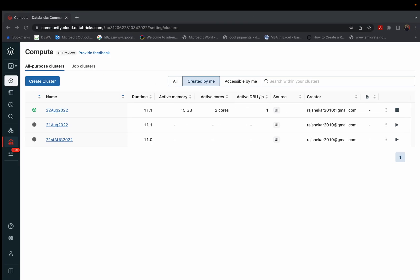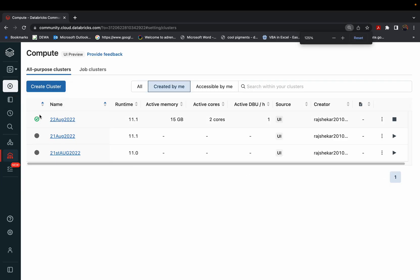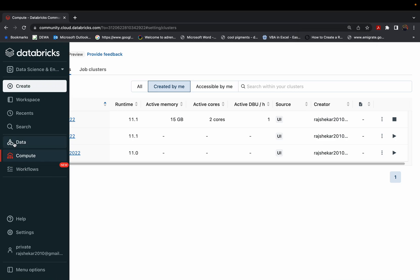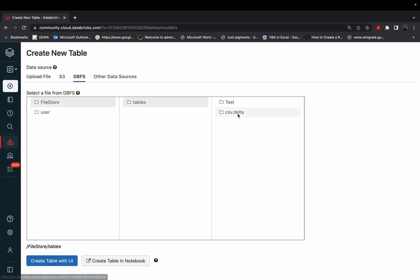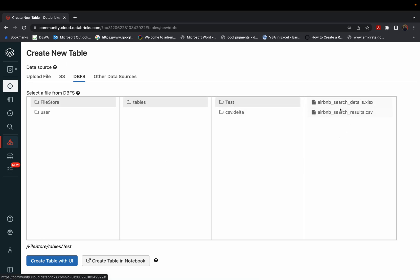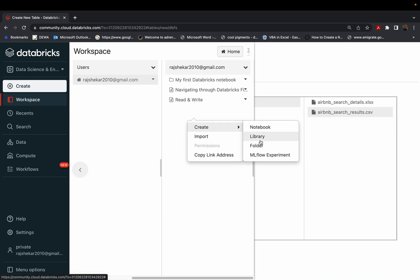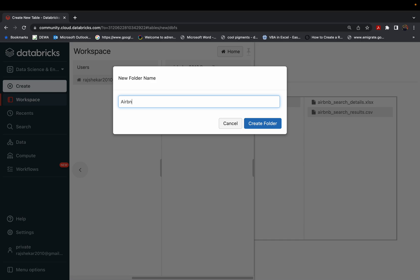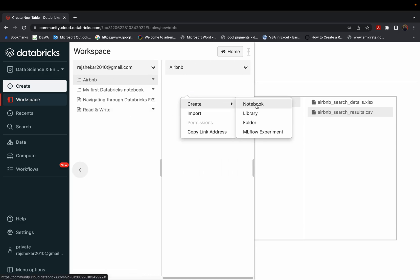We'll head back to our Databricks notebook. This is our cluster, which is up and running. We have a CSV file within our file store tables and the test folder. I'll go to Workspace and create a folder called 'airbnb' because that is what we'll be working on. Within this folder I'll create a file called 'utilities'.